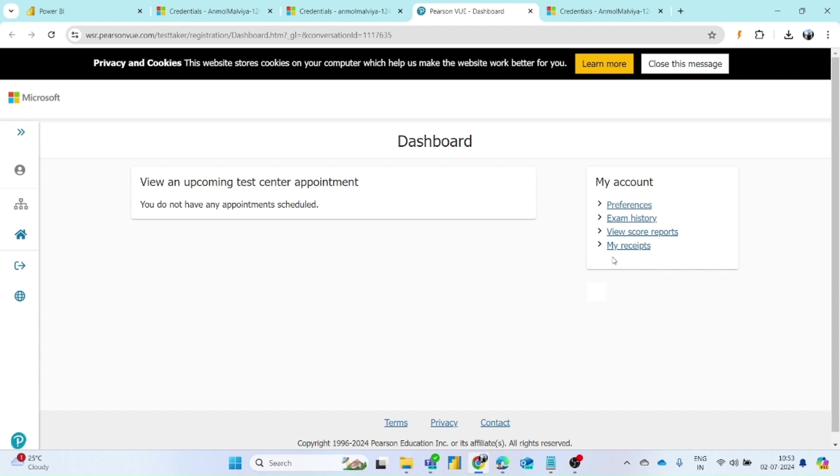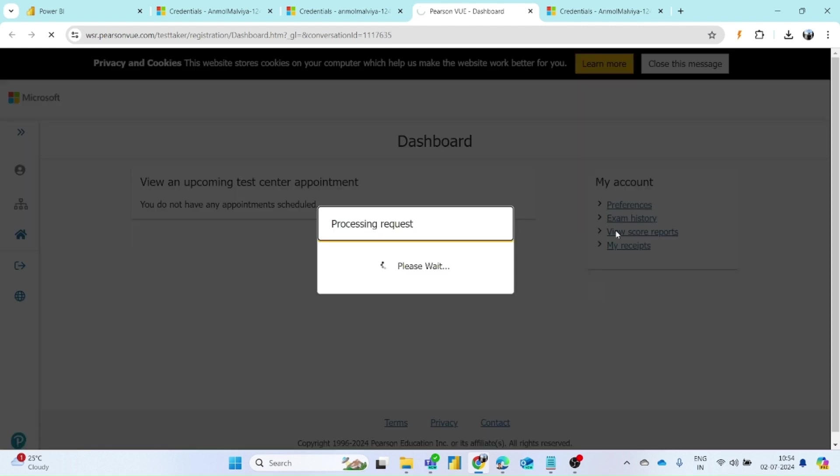From here you can see that within the My Account section there is your preferences, exam history, view score reports, and my receipt. You have to click on simply view score reports and it will generate the score reports for all the exams you have taken.